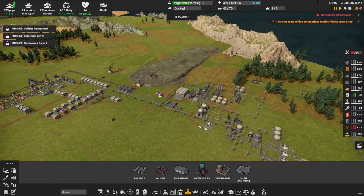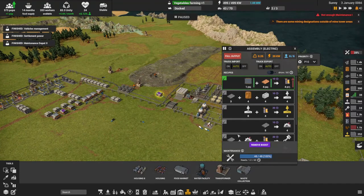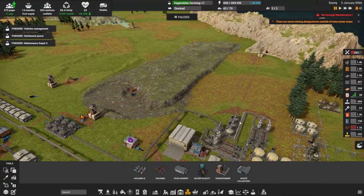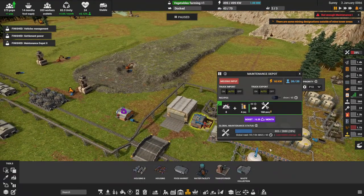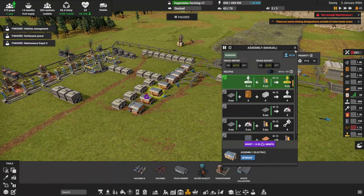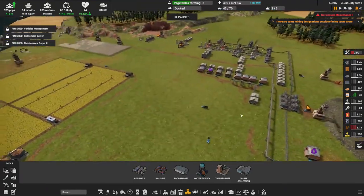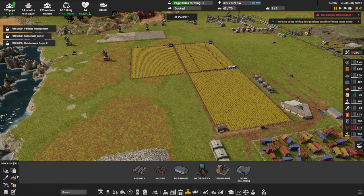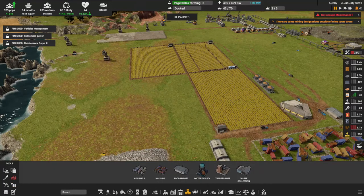We need to get things going a little bit faster. The output is full — there are chemical parts issues. Let's just go ahead and start building. I was going to move the farm, so I'll take those out.